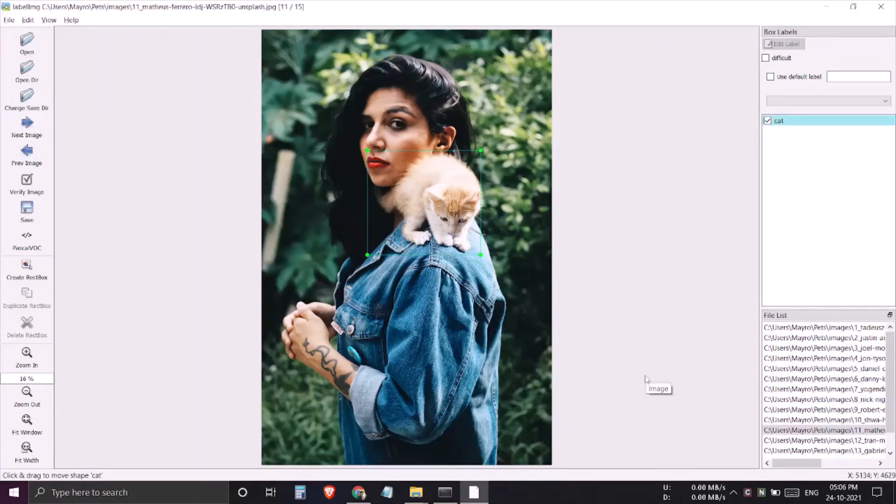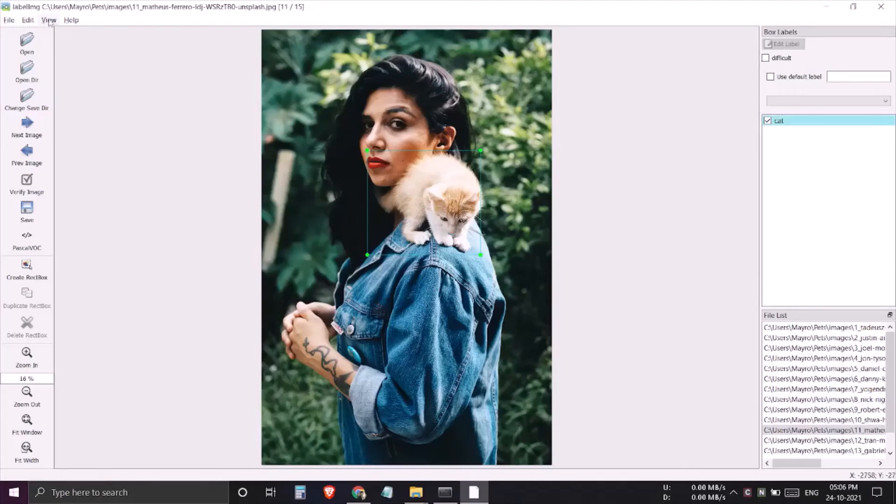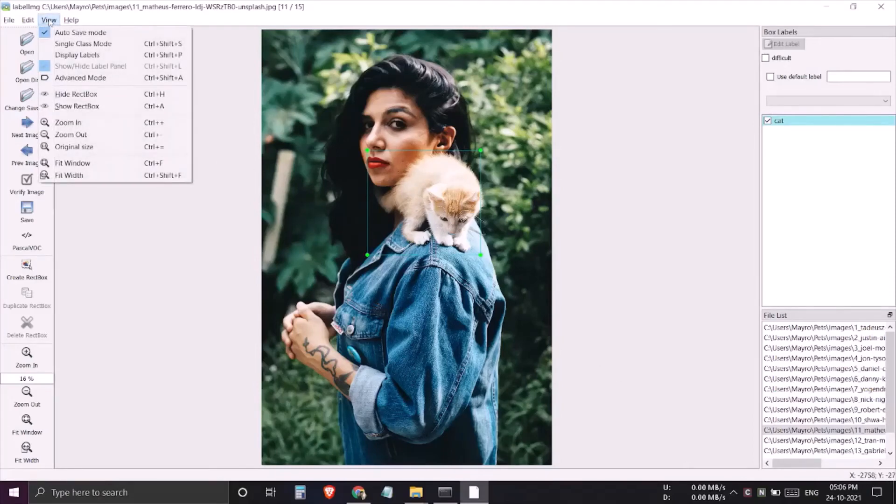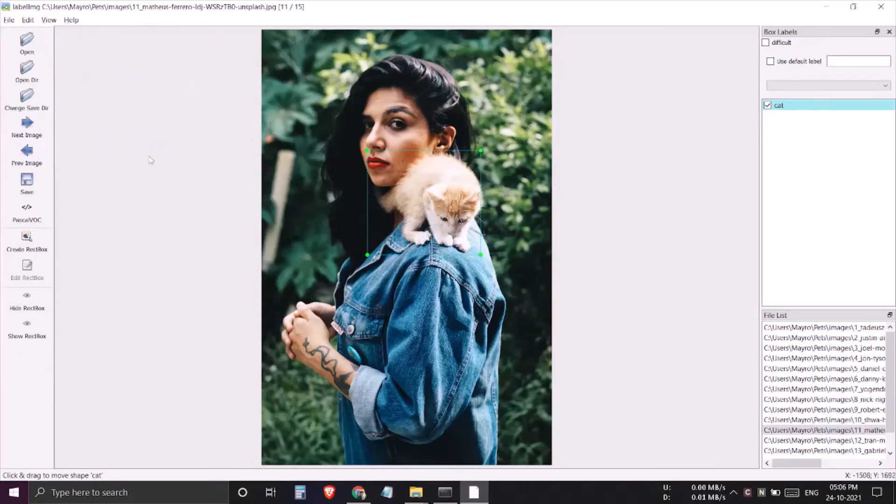You can cut down this mouse traveling time too with the help of advanced mode. For that you need to go to view and click to advanced mode.